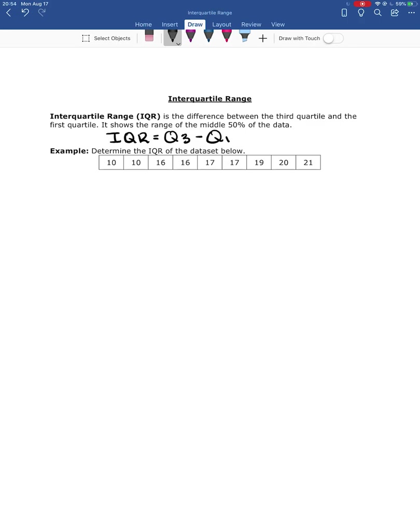In order to find the IQR of a data set, first you need to find your three quartile values Q1, Q2, and Q3. So we have 1, 2, 3, 4, 5, 6, 7, 8, 9 data values here.